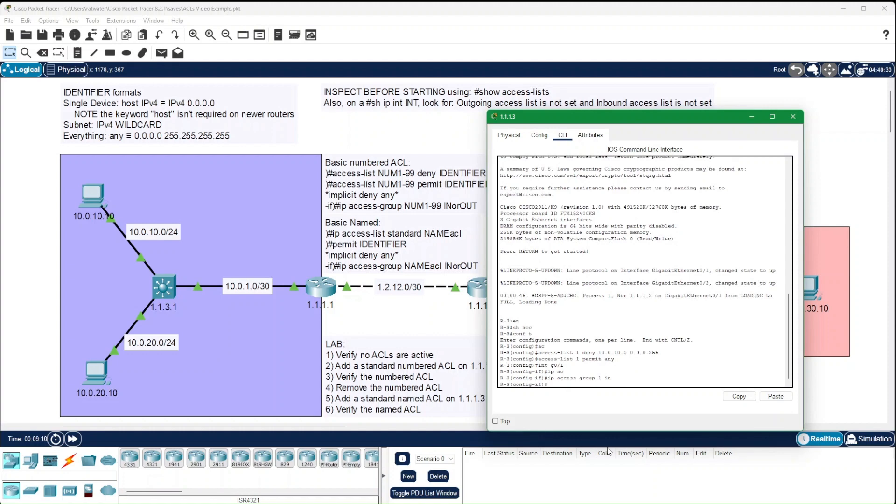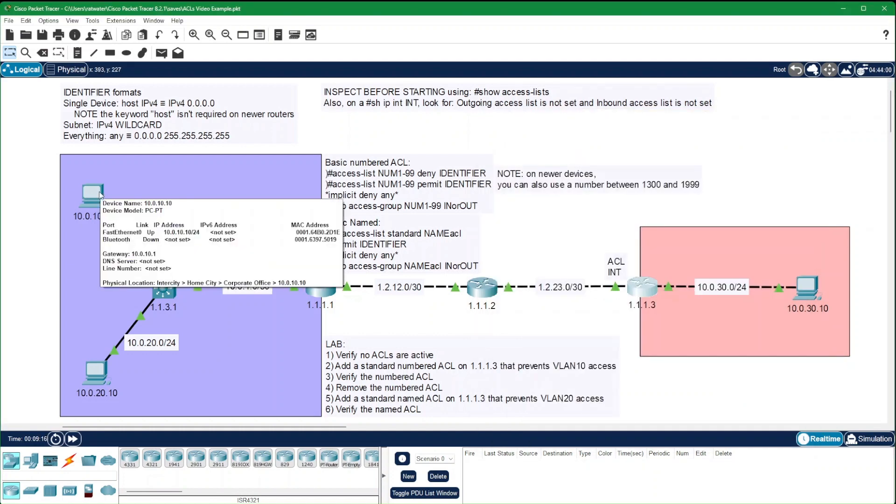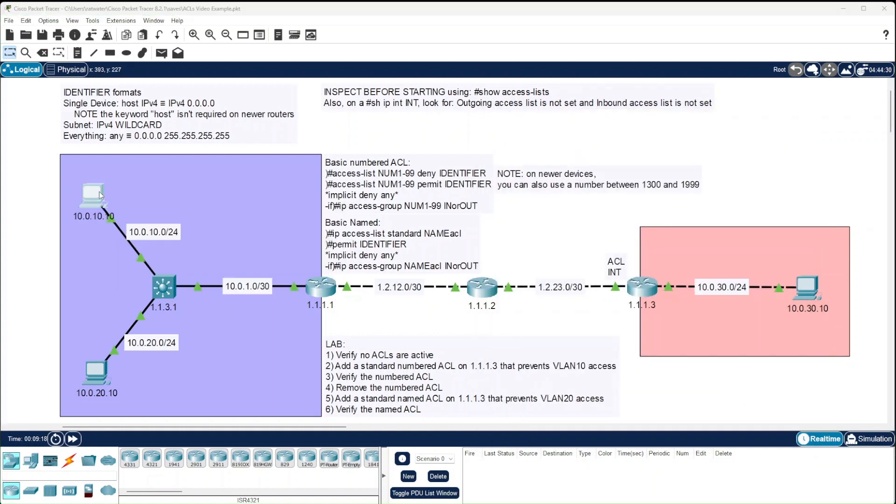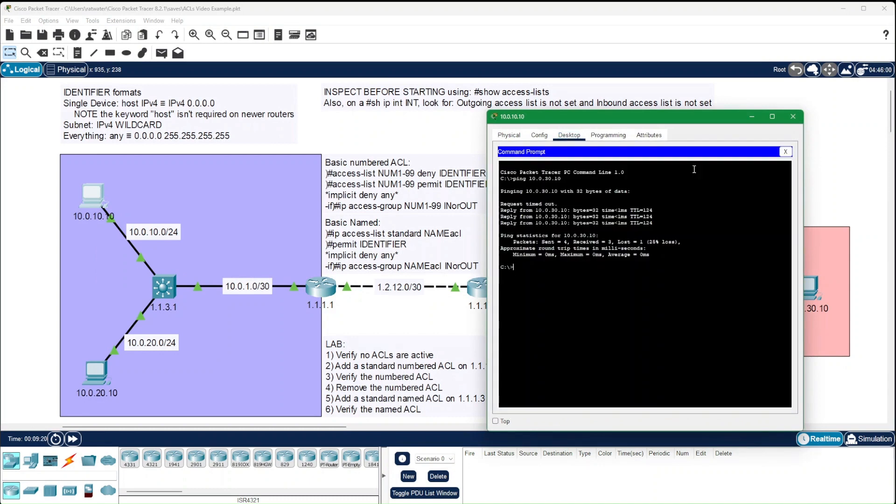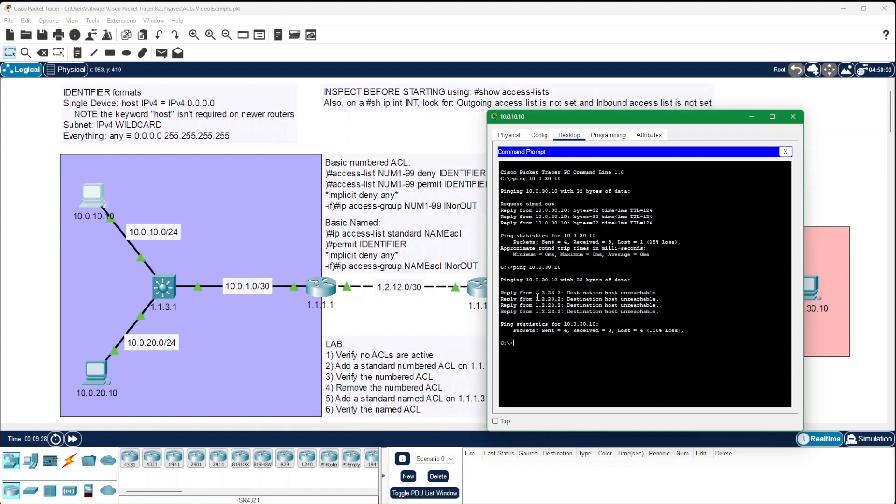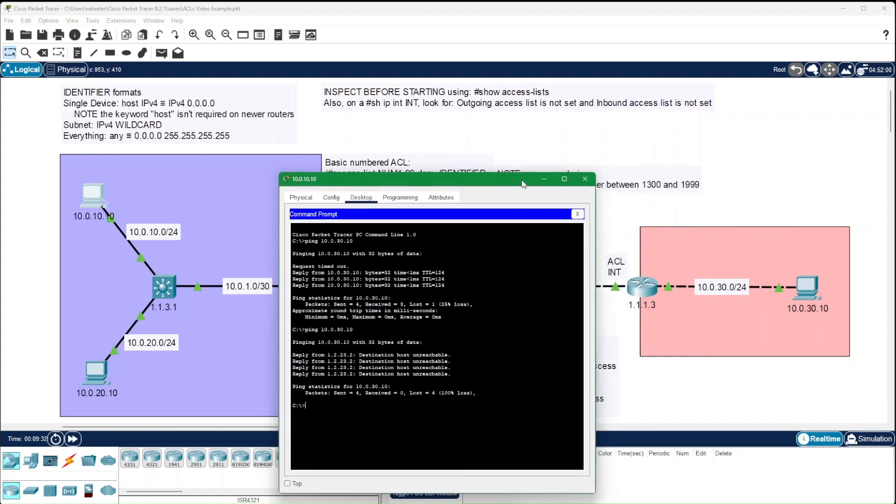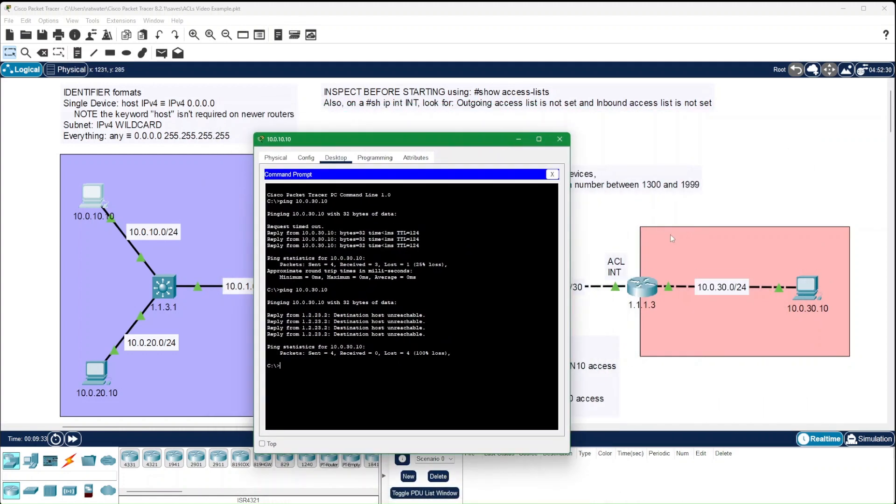That's the whole process for a numbered access list. To verify this, we can do that same ping. Notice the message is destination host unreachable. In fact, the 1.2.23.2 IP address is assigned to the interface that we just attached the ACL to.